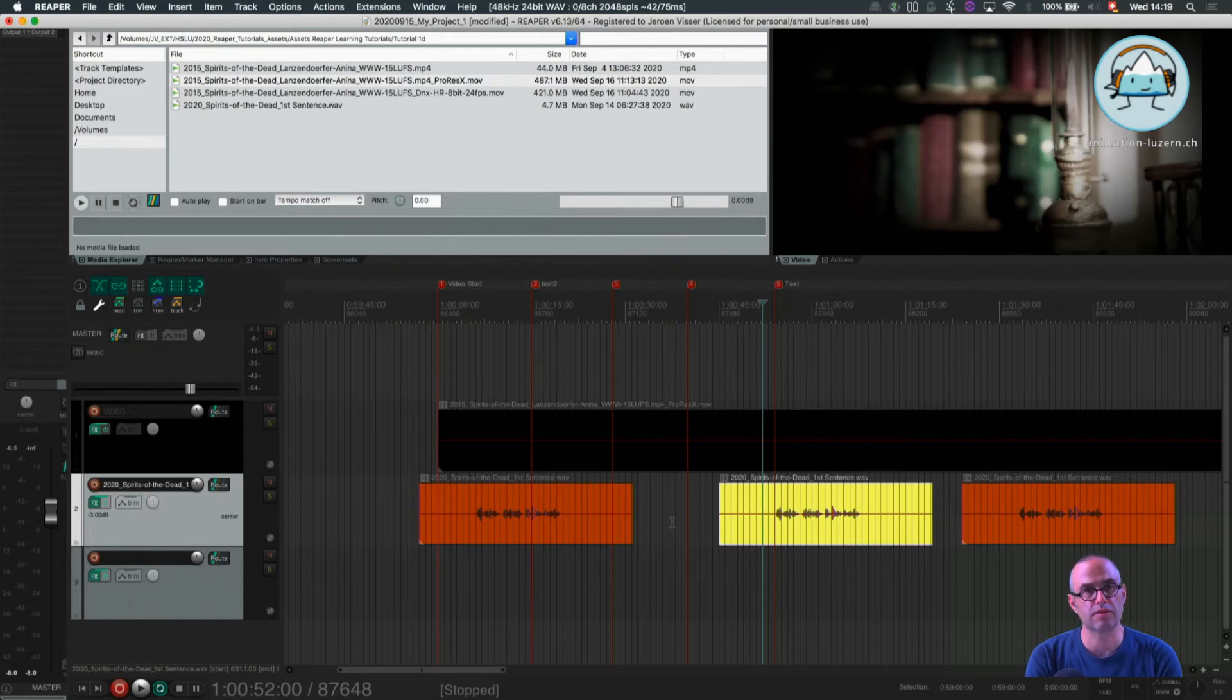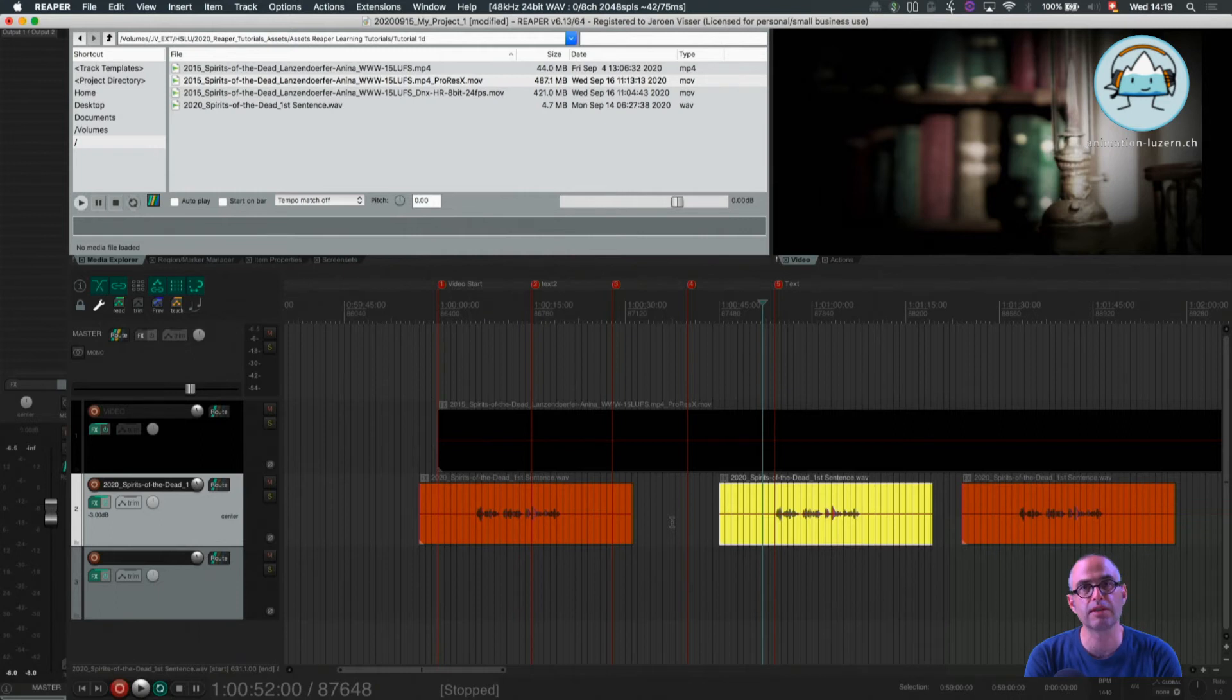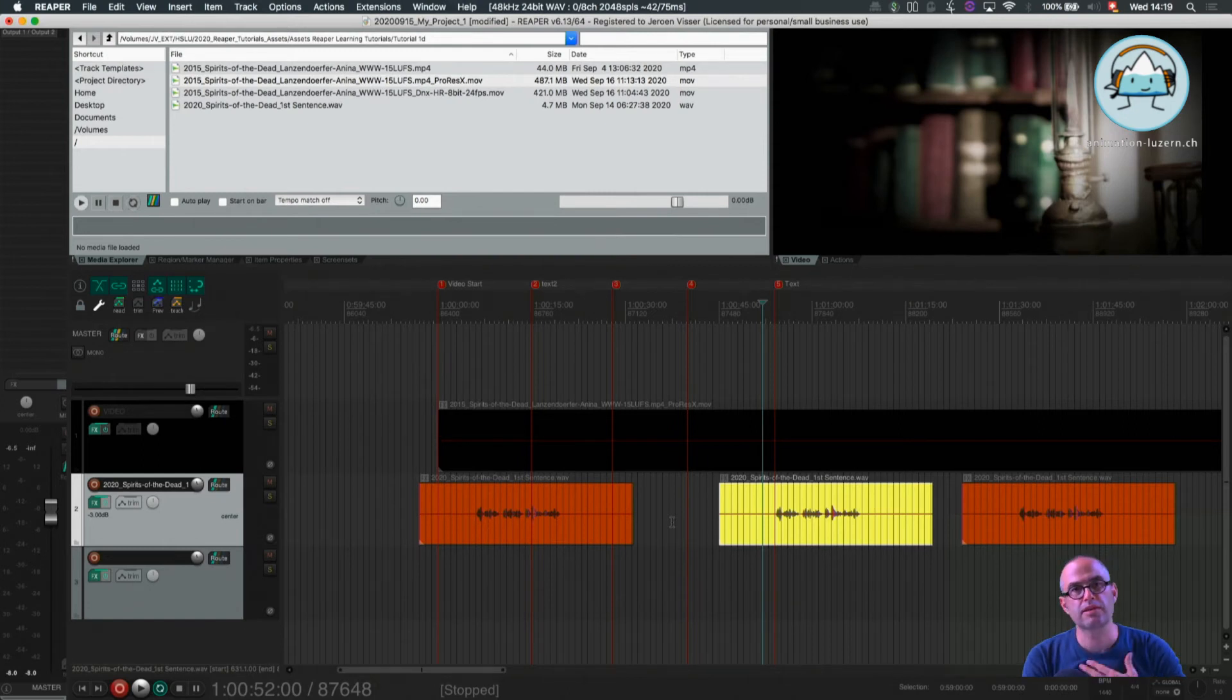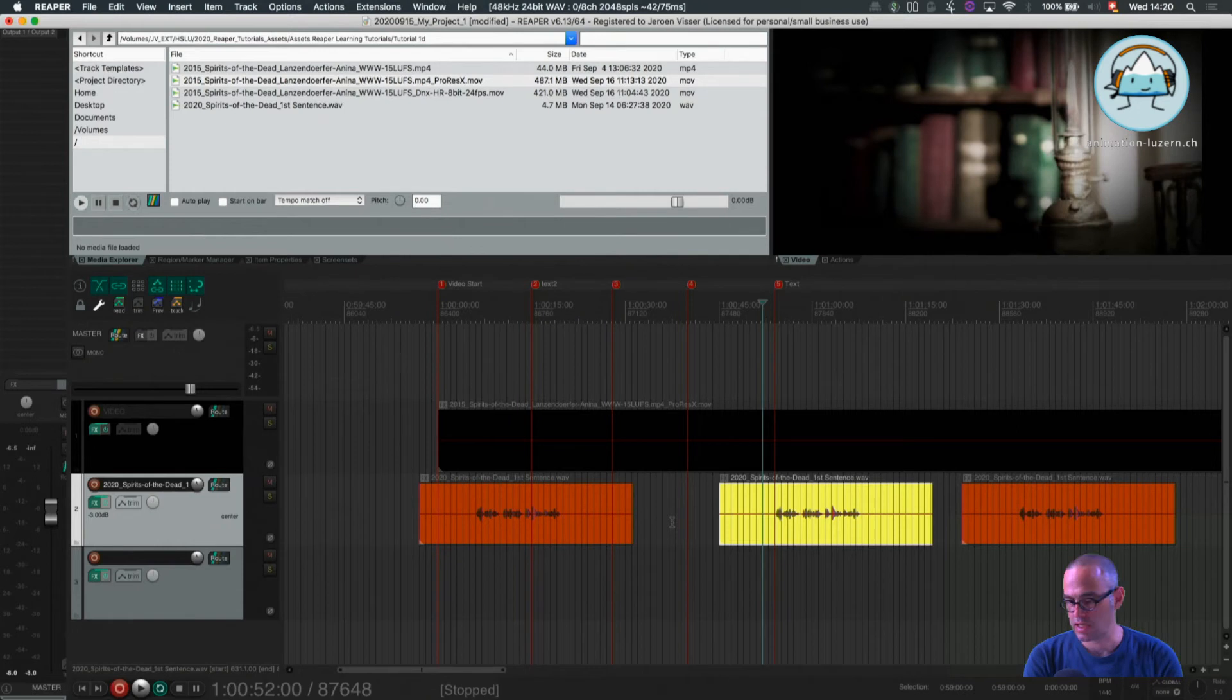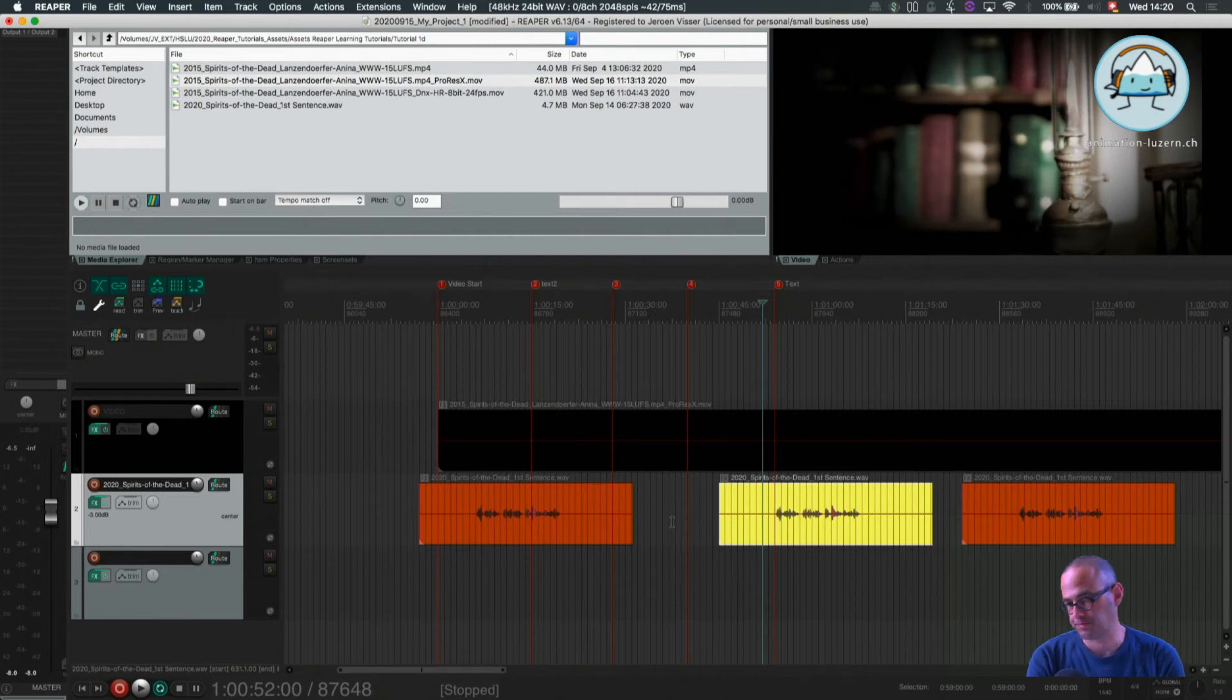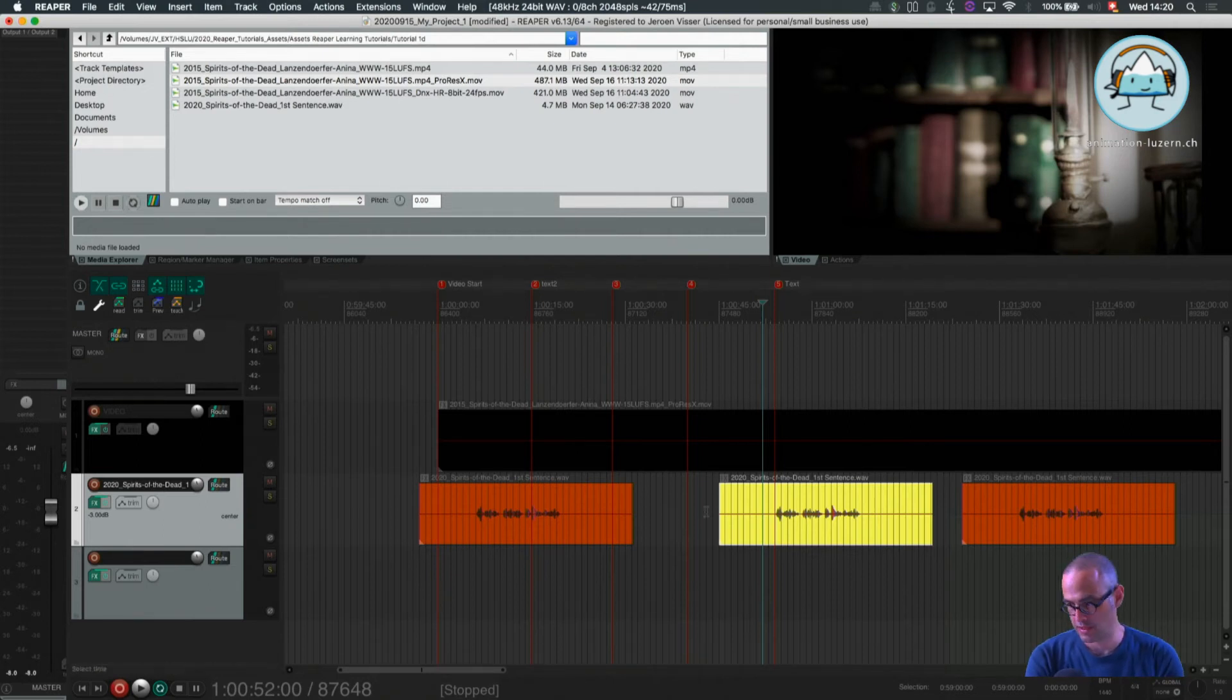And one of them are the foleys. Foleys are the sync sounds for our protagonists and actions they perform. So all the footsteps, all the presence, clothes, handling, an item like this on the table, whatever. That's all foleys and voices go in another category.